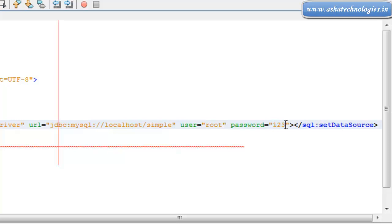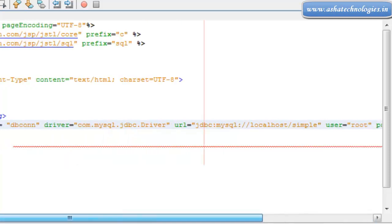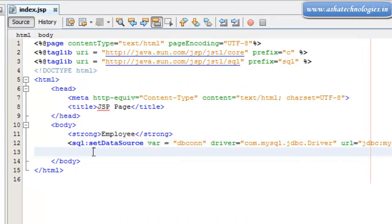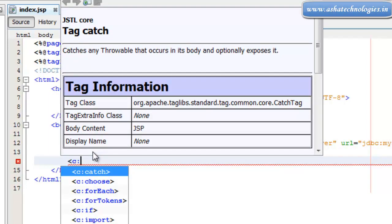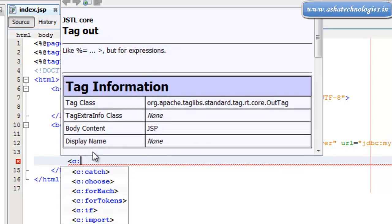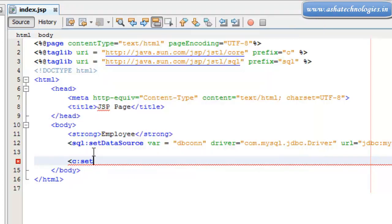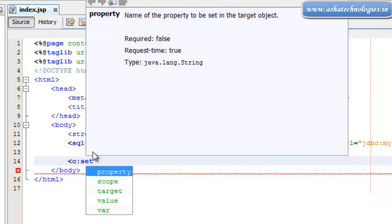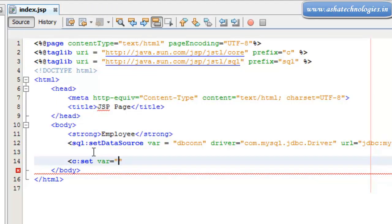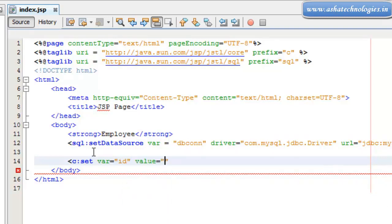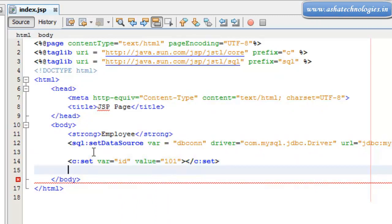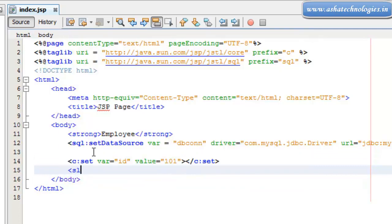The password is the password of the MySQL database. After this, I can set the variable which is supposed to be id, and I am setting the value to 101.